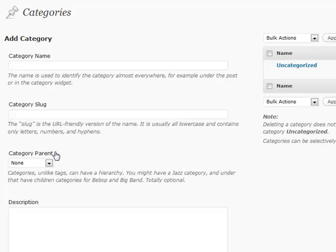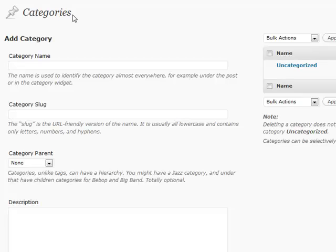And then within each of those, let's say that you have your iPhone, you can have maybe the App Store, or maybe iPhone generation one, or new features, or gossip, or latest news rumors. So you can kind of nest them upon each other and have a much more structured setup of your blog.